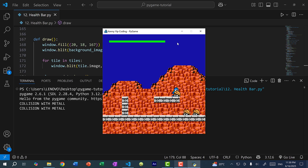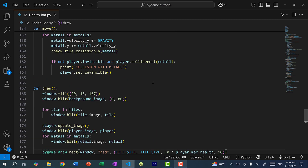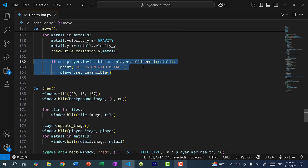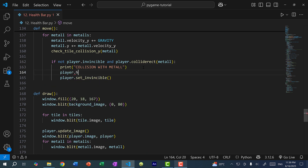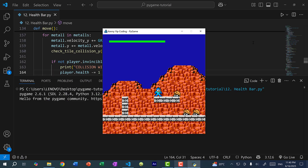Now we need to make the player take damage and reduce the health bar. In our move function we have collision detection, and I'm going to add player.health -= 1 there. Of course the amount of health deducted varies depending on how you take damage — if an enemy fires bullets at you, you might take more damage than from simply touching the enemy. For now let's just make it one point every time the player touches the enemy.